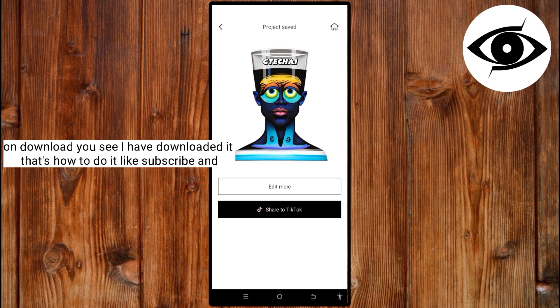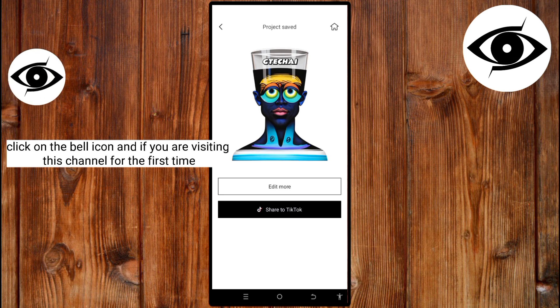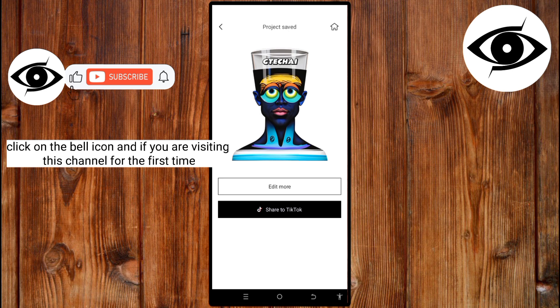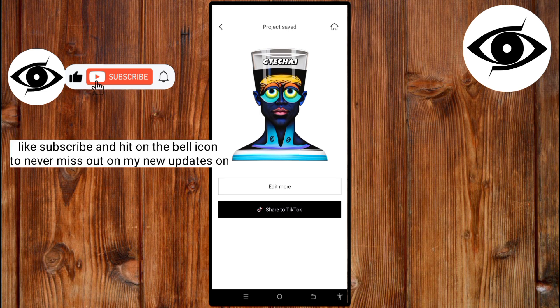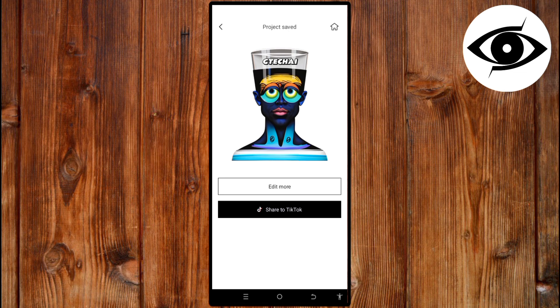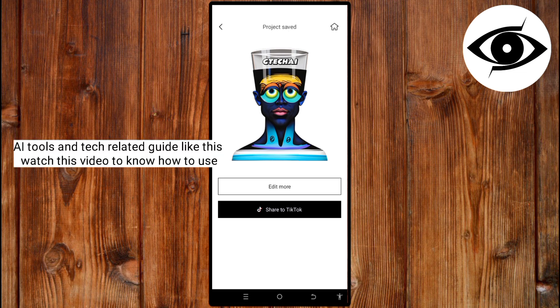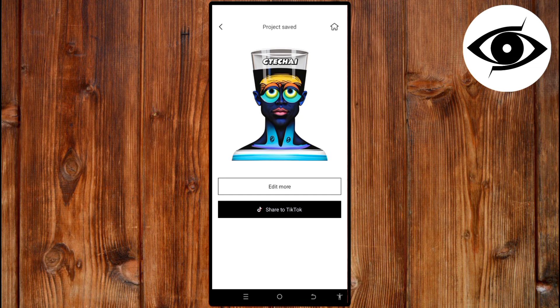Like, subscribe, and click on the bell icon. And if you are visiting this channel for the first time, like, subscribe, and hit the bell icon to never miss out on my new updates on AI tools and tech-related guides like this. Watch this video to know how to use IPEC AI Addictor app. Thank you for watching. See you in the next video.